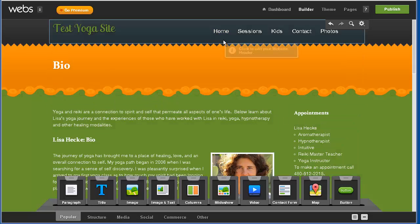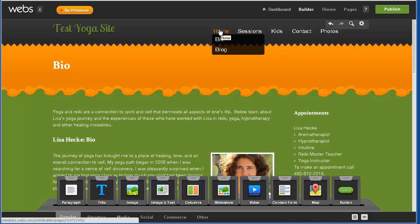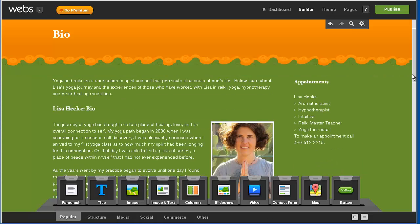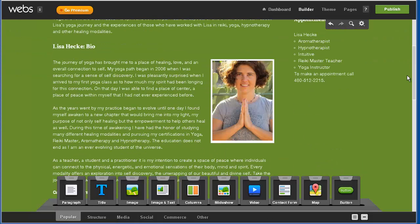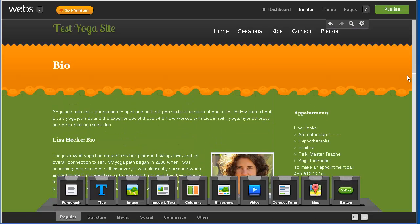So that is my experience adding images into a text area with webs.